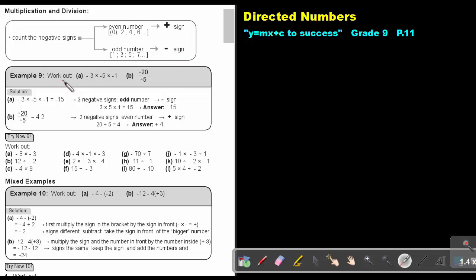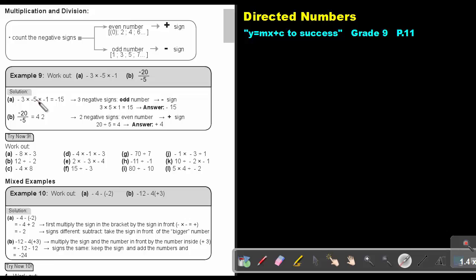Let's look at an example. Work out negative 3 times negative 5 times negative 1. Let's count the negative signs: 1, 2, 3. Three is an odd number of negative signs, therefore the answer will be negative. So 3 times 5 is 15, times 1, and the answer will be negative 15 — just multiply like you were multiplying in primary school.